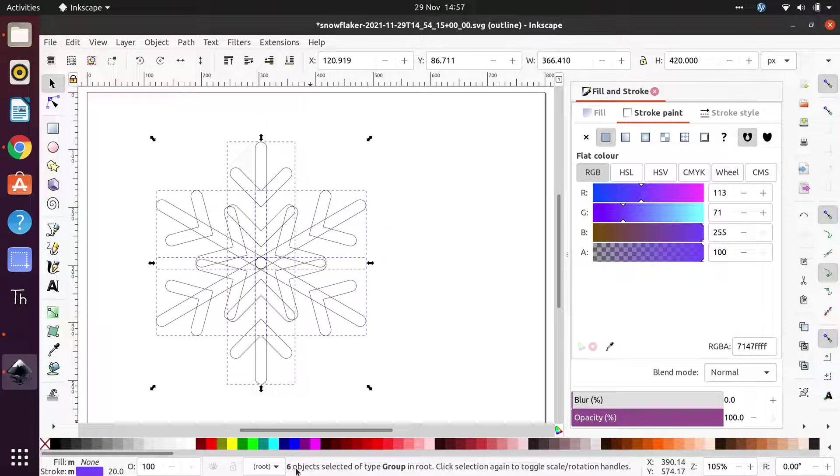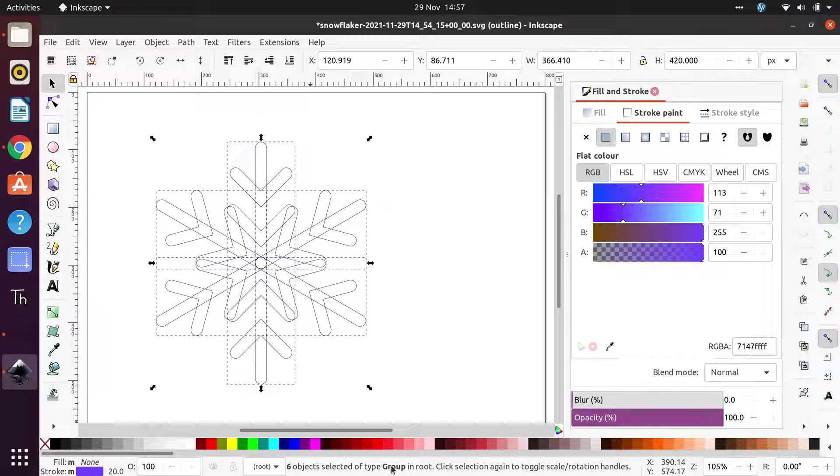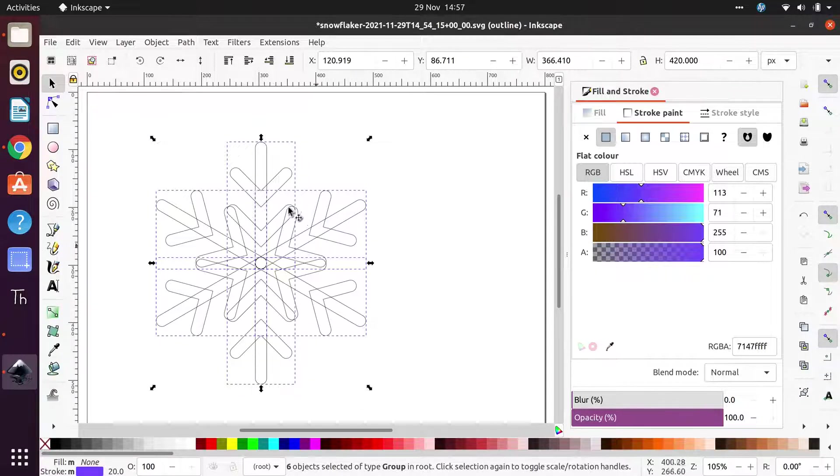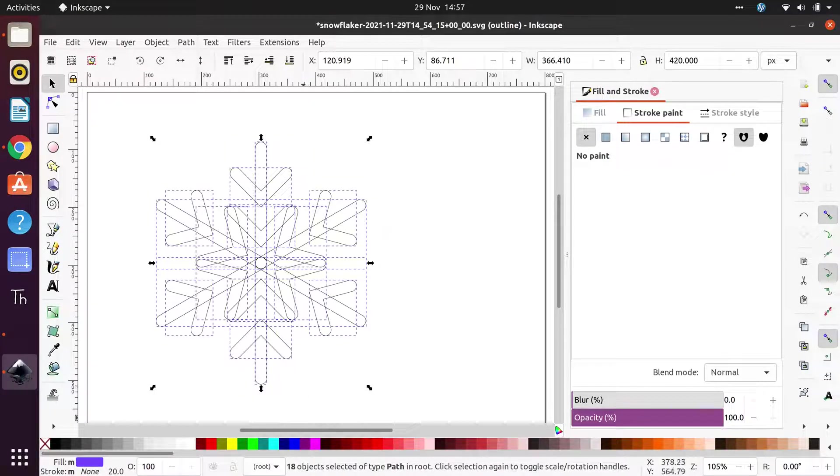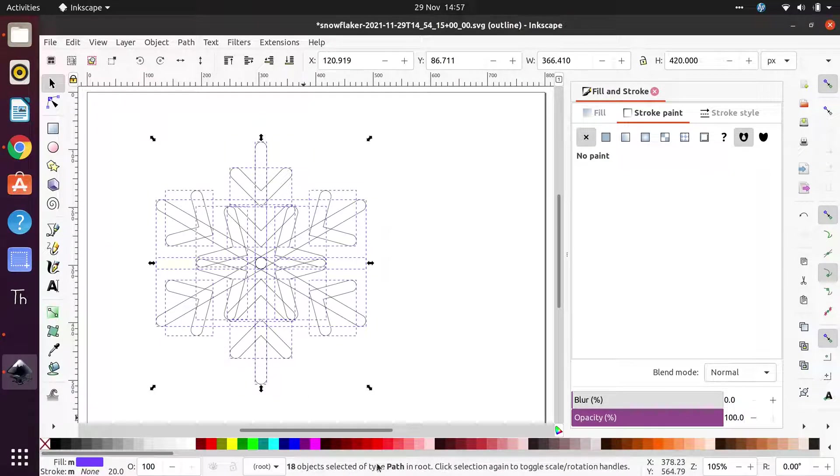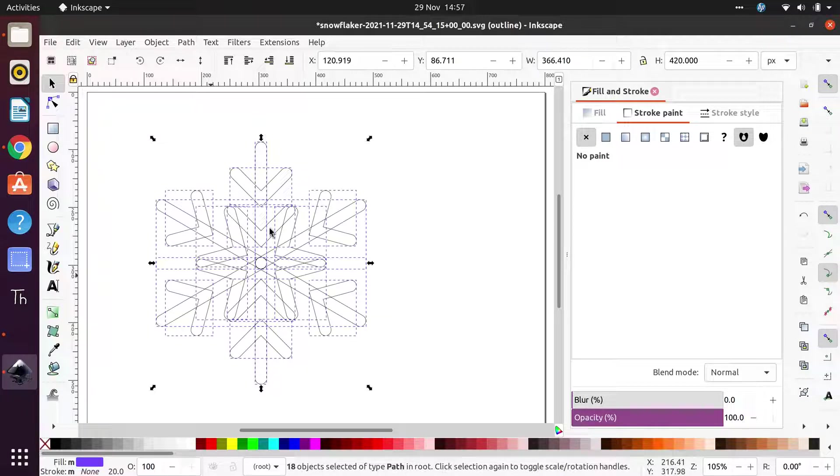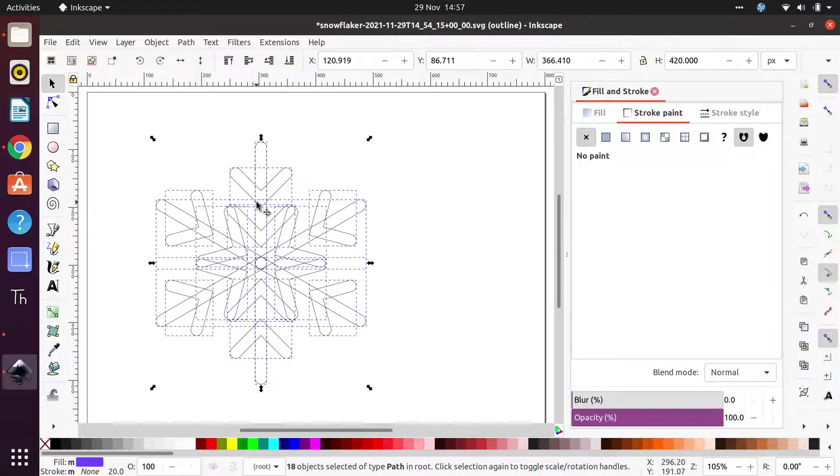So that's ungrouped it at the first level, but if you look down here we've still got six objects selected of type group. So each of these six objects is still a group, so we need to click Control Shift and G again. And now we have 18 objects and they're all individual paths, none of them are in a group anymore.